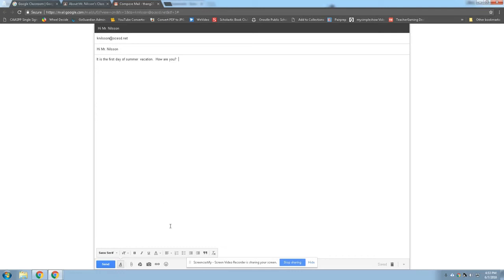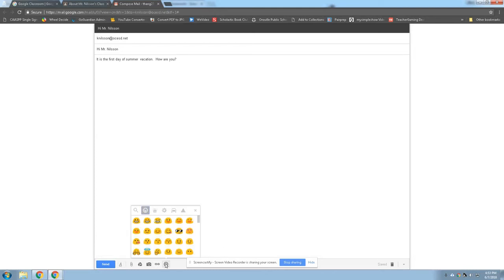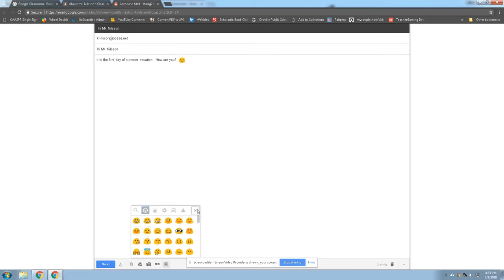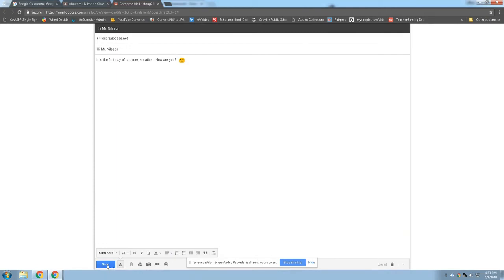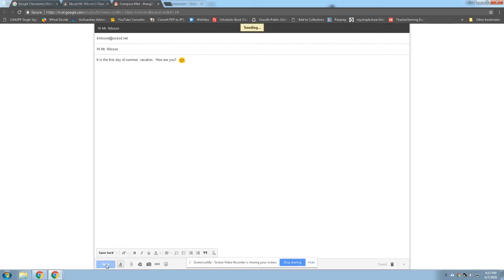If you want to, you can add pictures by going down here to inserting a camera at the bottom or you can put in emojis. I can give you a winky face and put in pictures of other things. And then when you're all done, you press the blue button in the bottom corner that says send. And once you send it, then I will receive it.